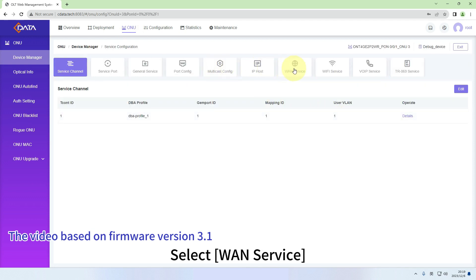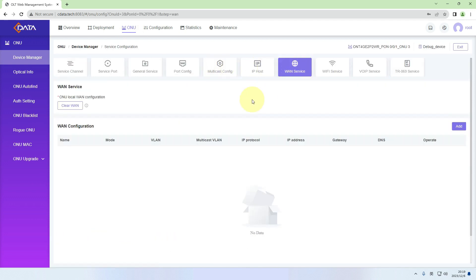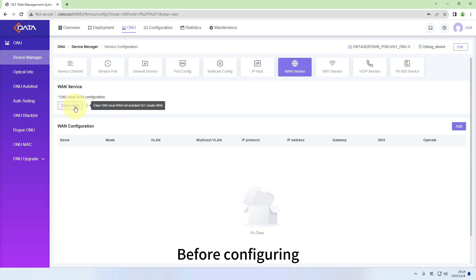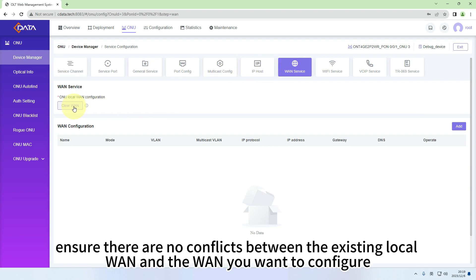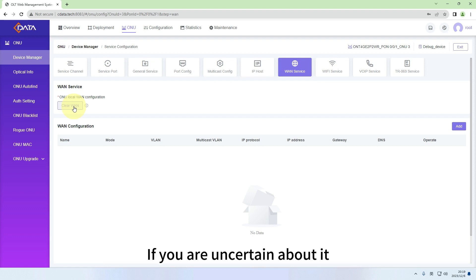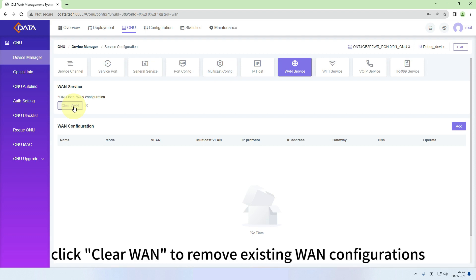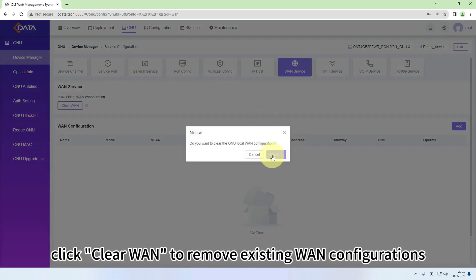Select one service. Before configuring, ensure there are no conflicts between the existing local one and the one you want to configure. If you are uncertain about it, click Clear WAN to remove existing WAN configurations.